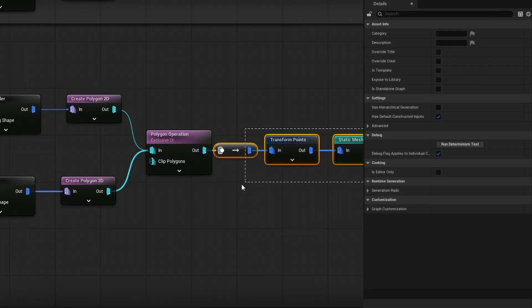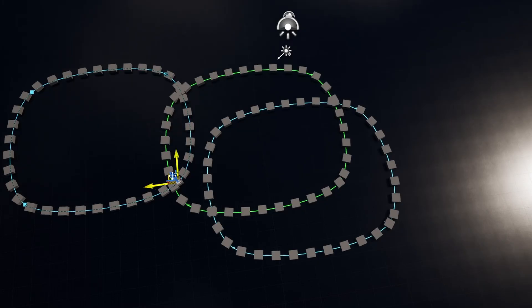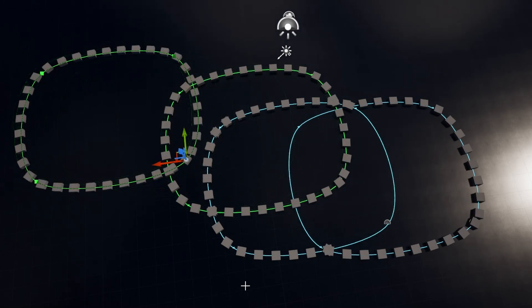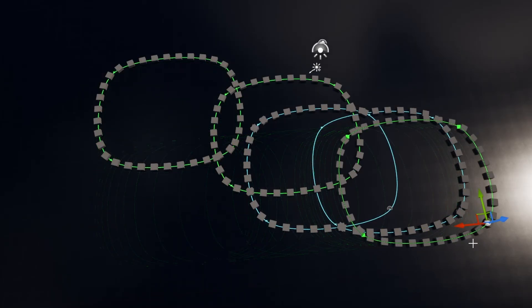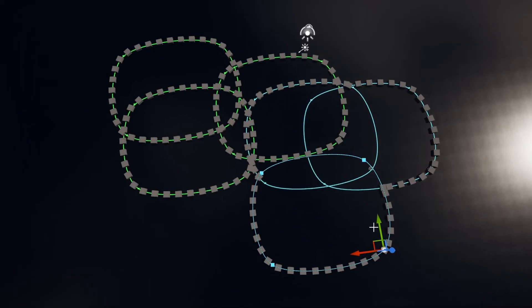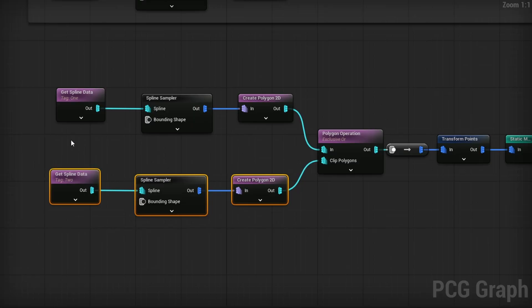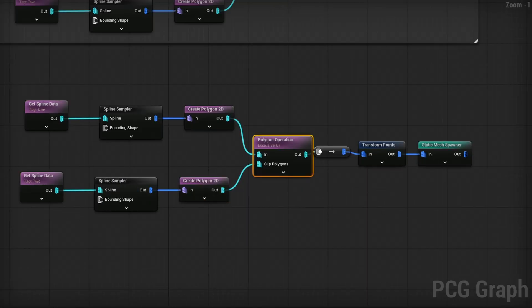After Inner Intersection we have Exclusive OR. This one takes a second input again — we plug the blue tag two splines into Clip Polygons. The two blue ones merge together, but the green ones do not merge with anything because they're in the first input. Effectively the ones in the second input merge together like a regular union, and the first input ones stay separate, then in the end it all gets combined into one nice result.